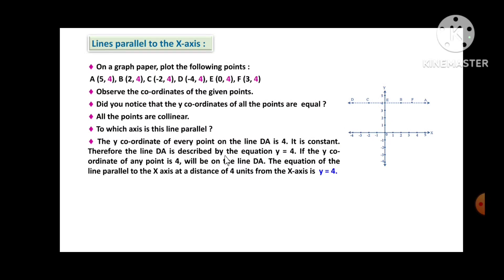The y-coordinate of every point on the line is 4 — it is constant. Therefore, the line is described by the equation y = 4. If the y-coordinate of any point is 4, it will be on that line. The equation of the line parallel to the x-axis at a distance of 4 units from the x-axis is y = 4.